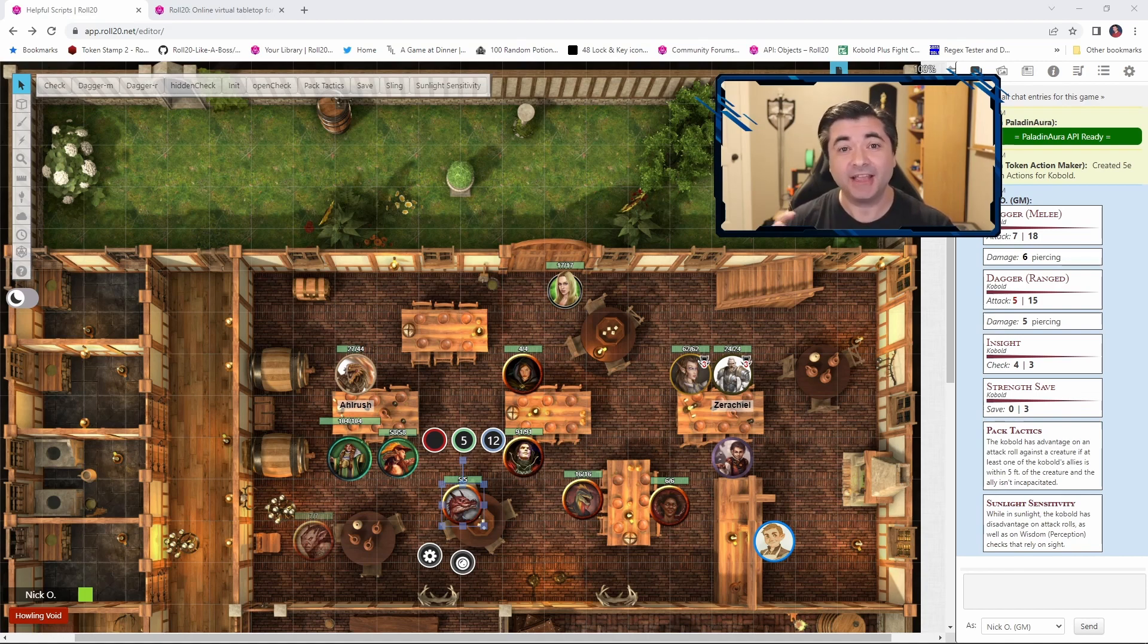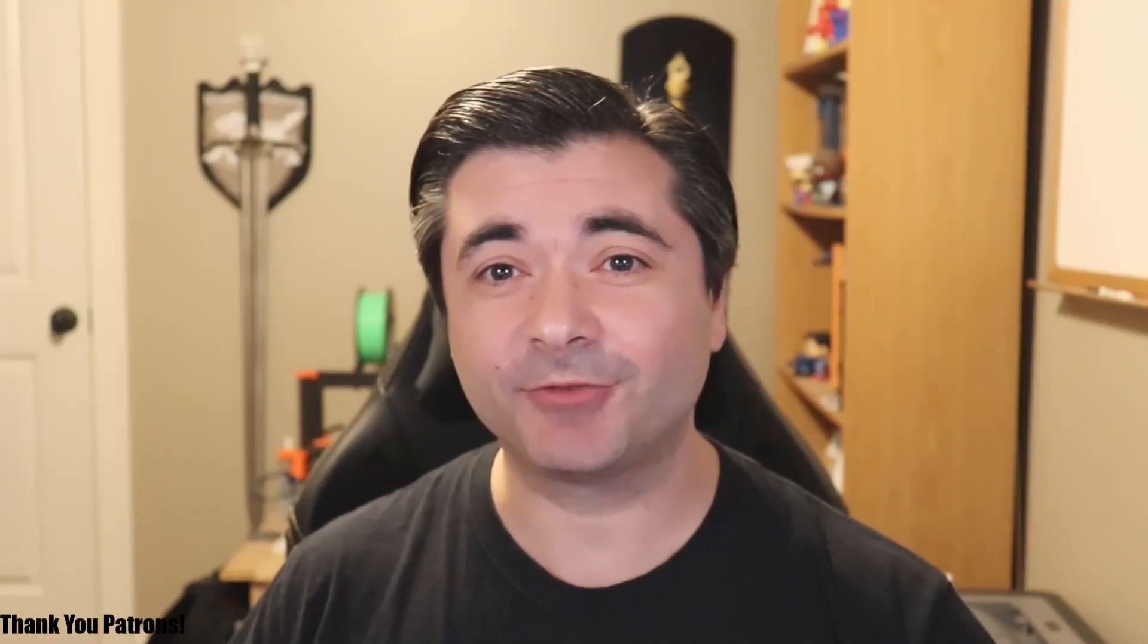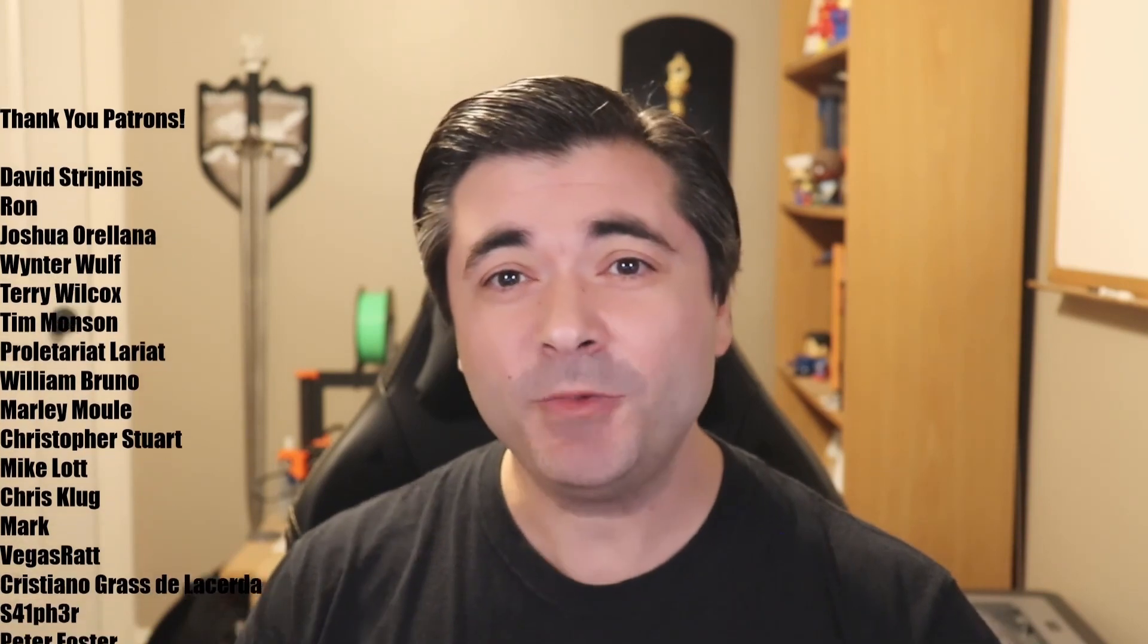So there you have it, three ways that you can speed up gameplay in Roll20. I hope you found this video helpful. If you did, please give it a like and consider subscribing. And I also just want to give a quick shout out of thanks to all my patrons. All your support really does mean a lot to me. Thanks again for watching folks and have a great day.